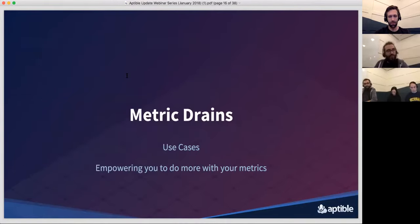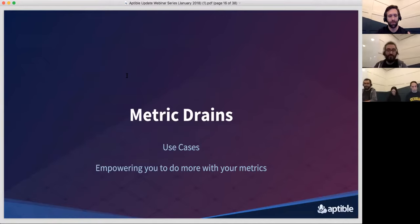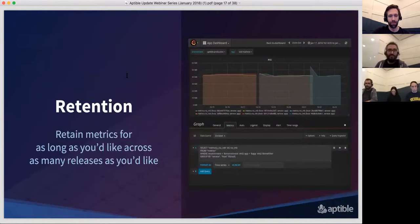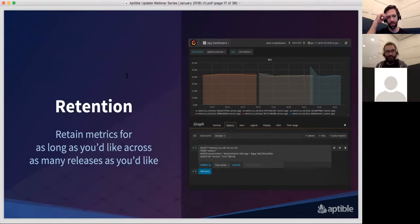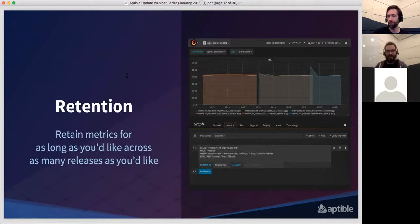Metric drains are really about making it possible and easier for you to do more with the metrics that we've been collecting for about 18 months. The first use case — something we had a lot of requests about — is retention. With metric drains you can retain metrics for as long as you want, even for years, whereas the dashboard only gives you 24 hours. You can also view metrics across releases — if you see your database having performance problems and resize it, with metric drains you can compare before and after to see how that change impacted things, like whether disk usage went down after you added more cache. This lets you make your own informed decisions about your infrastructure.